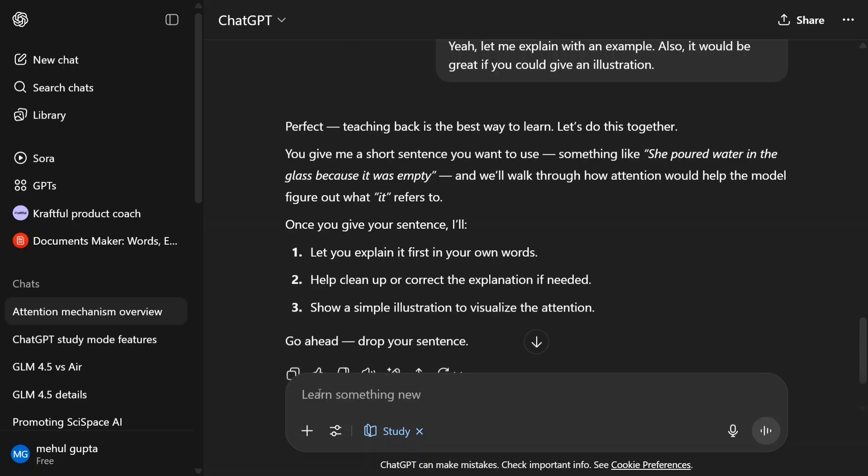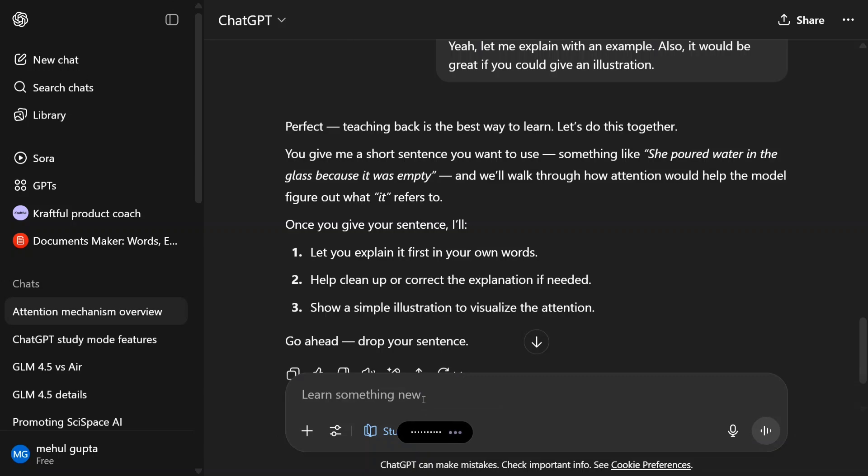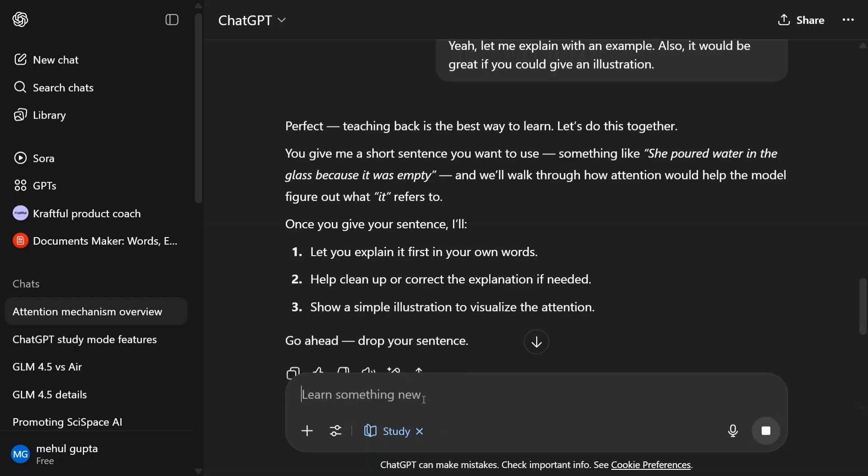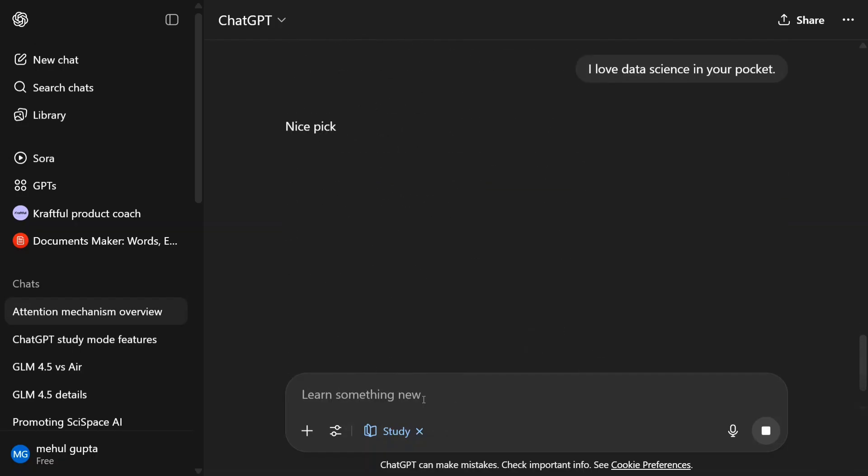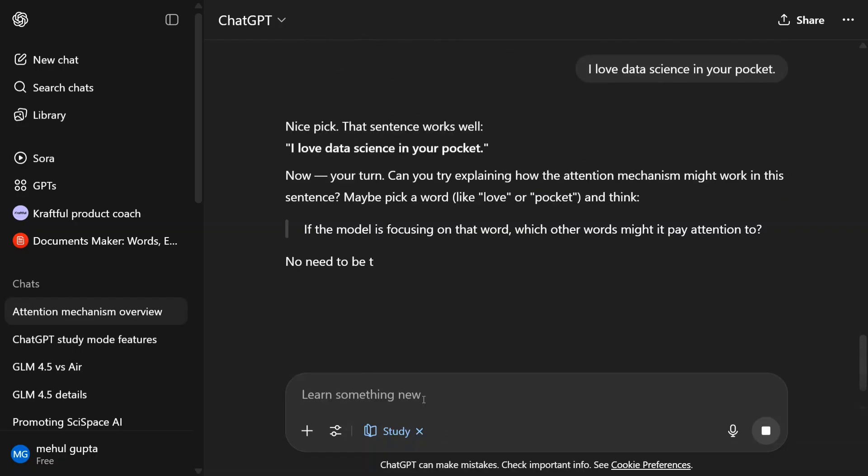Do remember this. Perfect. Give me a short sentence you want to use, something like 'she poured water in the glass because it was empty.' Once you give a sentence, I'll let you explain it first in your own words. I love Data Science in Your Pocket. Let me promote my channel a bit. So I've given it a sentence. Nice pick, that sentence works well.